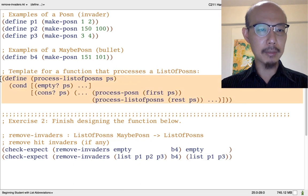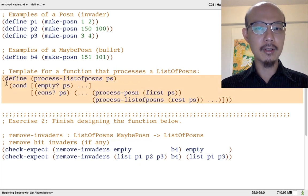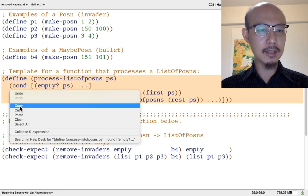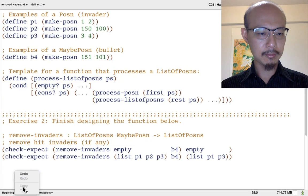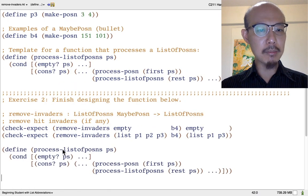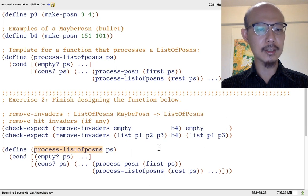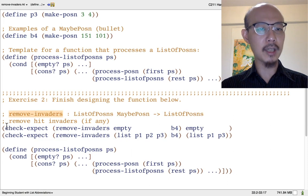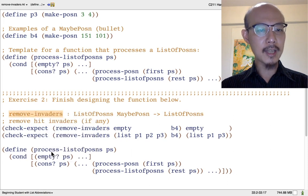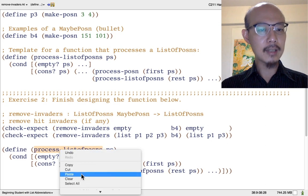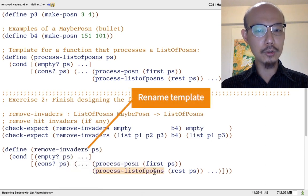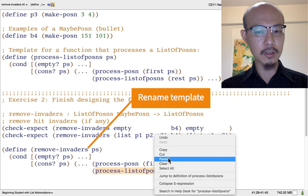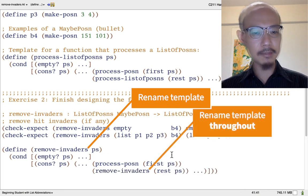This is the template for any generic function that processes a list of posins. Let's copy it and use it as a starting point. I'm going to rename the generic template function name process list of posins to the concrete function name that we're working on, remove invaders. And I'm going to do that in two places, not just in the header, but also in the body of the function. This is going to help a lot as you'll see.